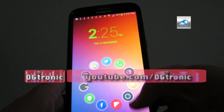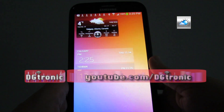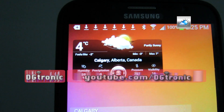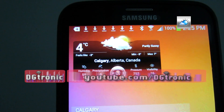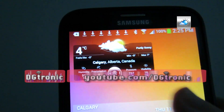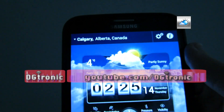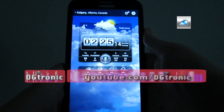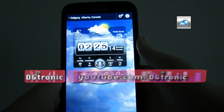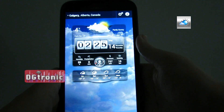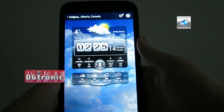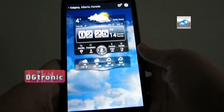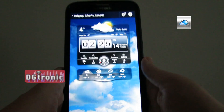So once again, there is the widget and there's the full app. It's called Weather Live with Free Widgets, and it's an awesome app.